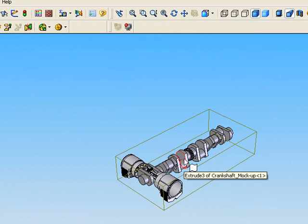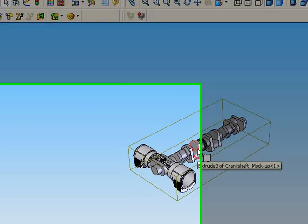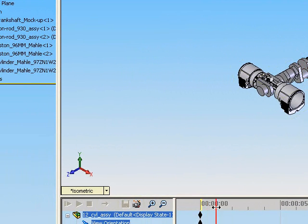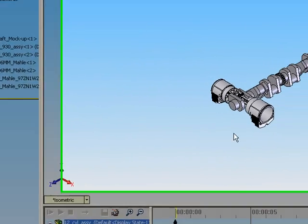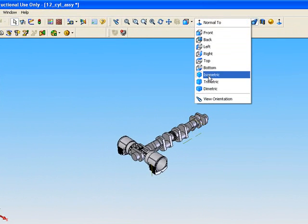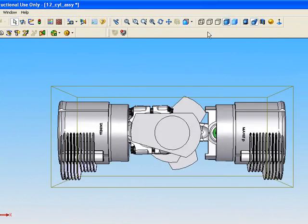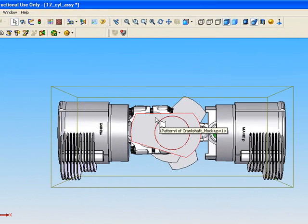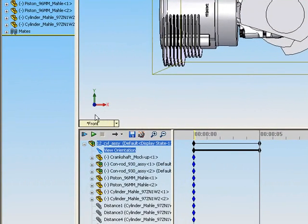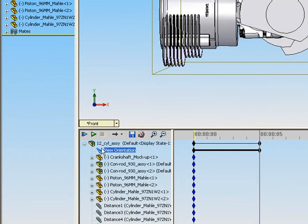Then drag the time bar to the time when your animation will end. In this example we chose a five second animation. Move the assembly into its final position. Then lock the view orientation command to prevent further changes to the assembly position from being recorded.